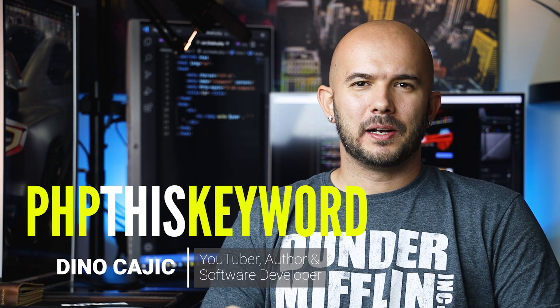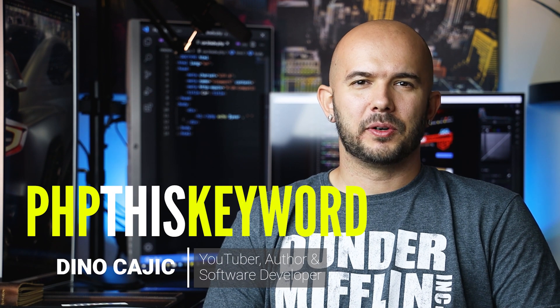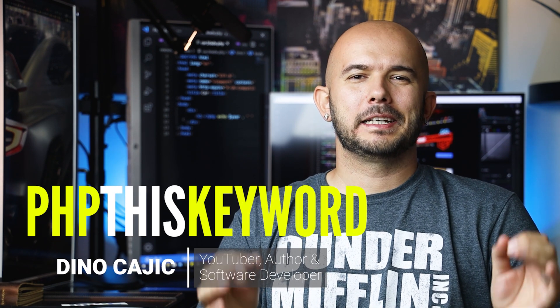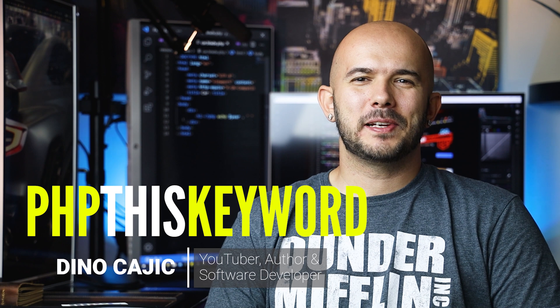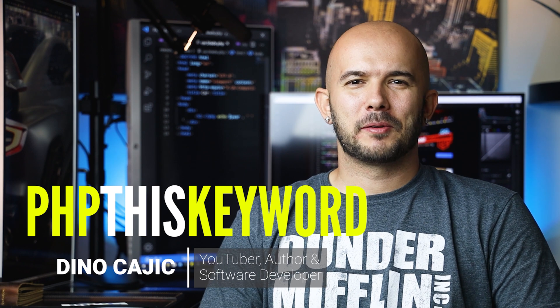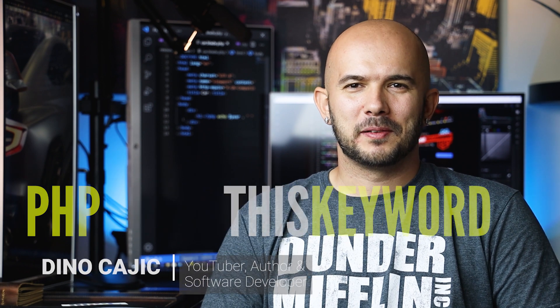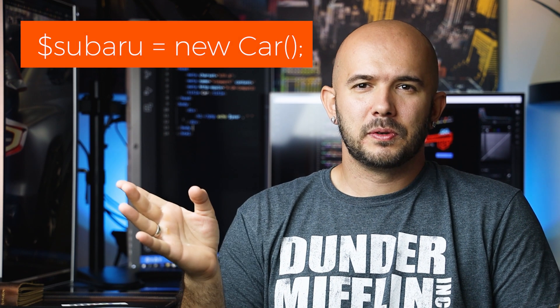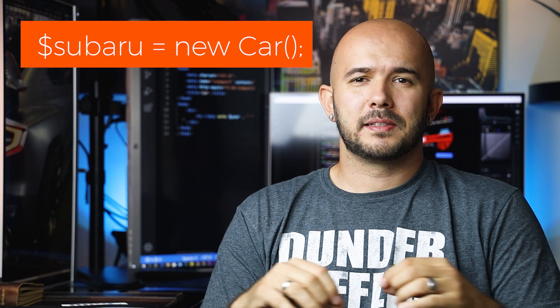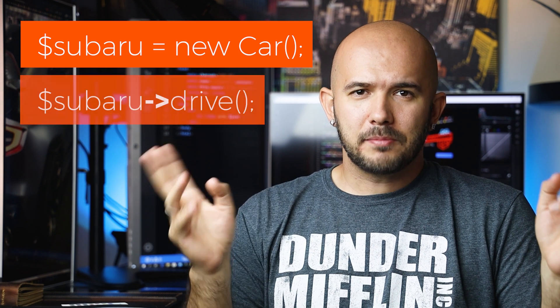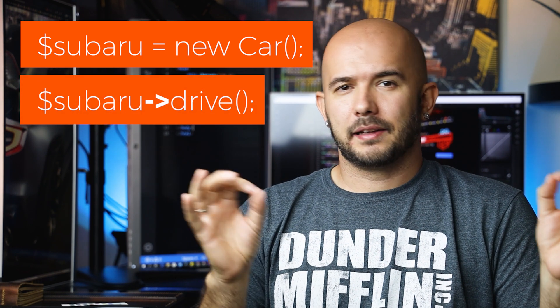This is a tutorial on the 'this' keyword. When you instantiate an object, you can refer to it with the variable name you assigned to it. If you instantiate a car object and assign it to the variable Subaru, you can access the methods inside using the object operator and method name. But what if you need to reference a method or property inside the object itself? That's where 'this', the keyword, comes into play.